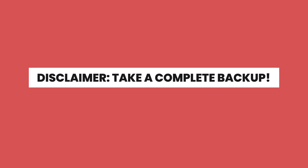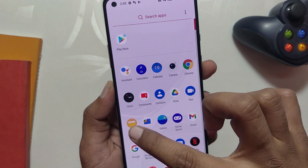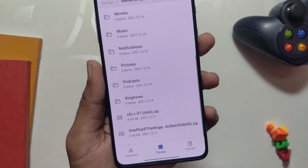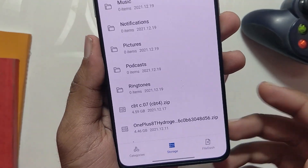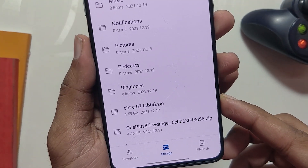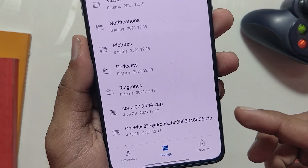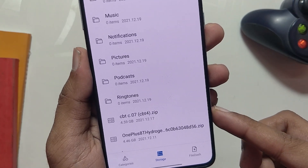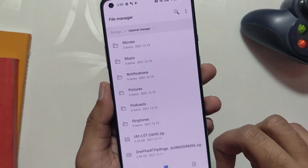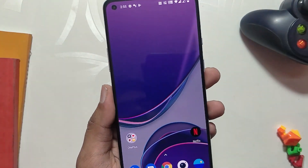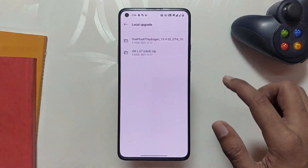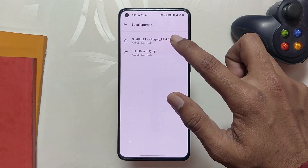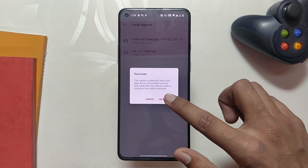A quick disclaimer: please take a complete backup of your data. Now, coming to the installation part — installing ColorOS 12 is very easy. You just need to download these two files; links to both files will be in the description below. Place these two files in the root directory of your internal storage, then go to System Update, Local Upgrade, and select the file named OnePlus 8 Hydrogen.